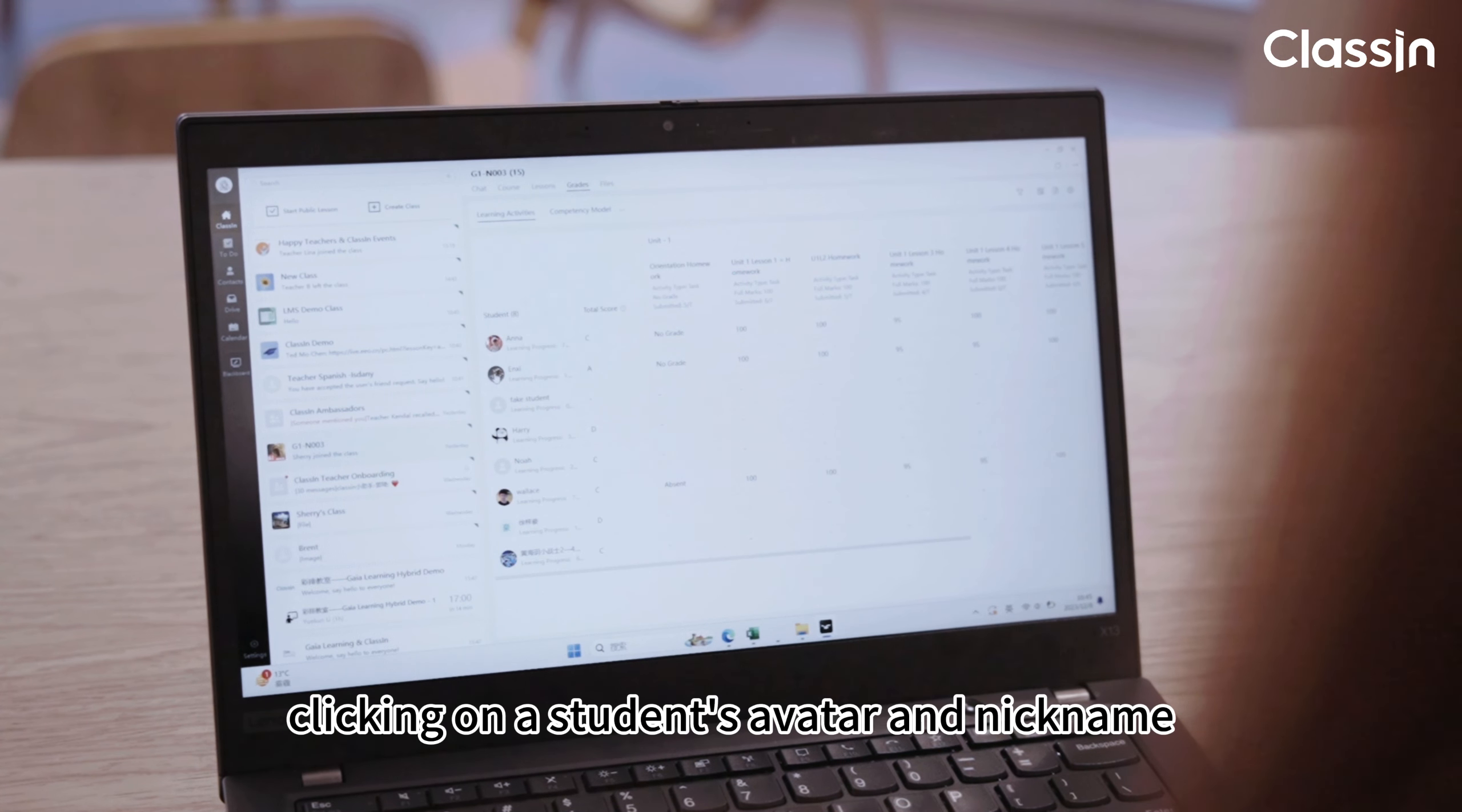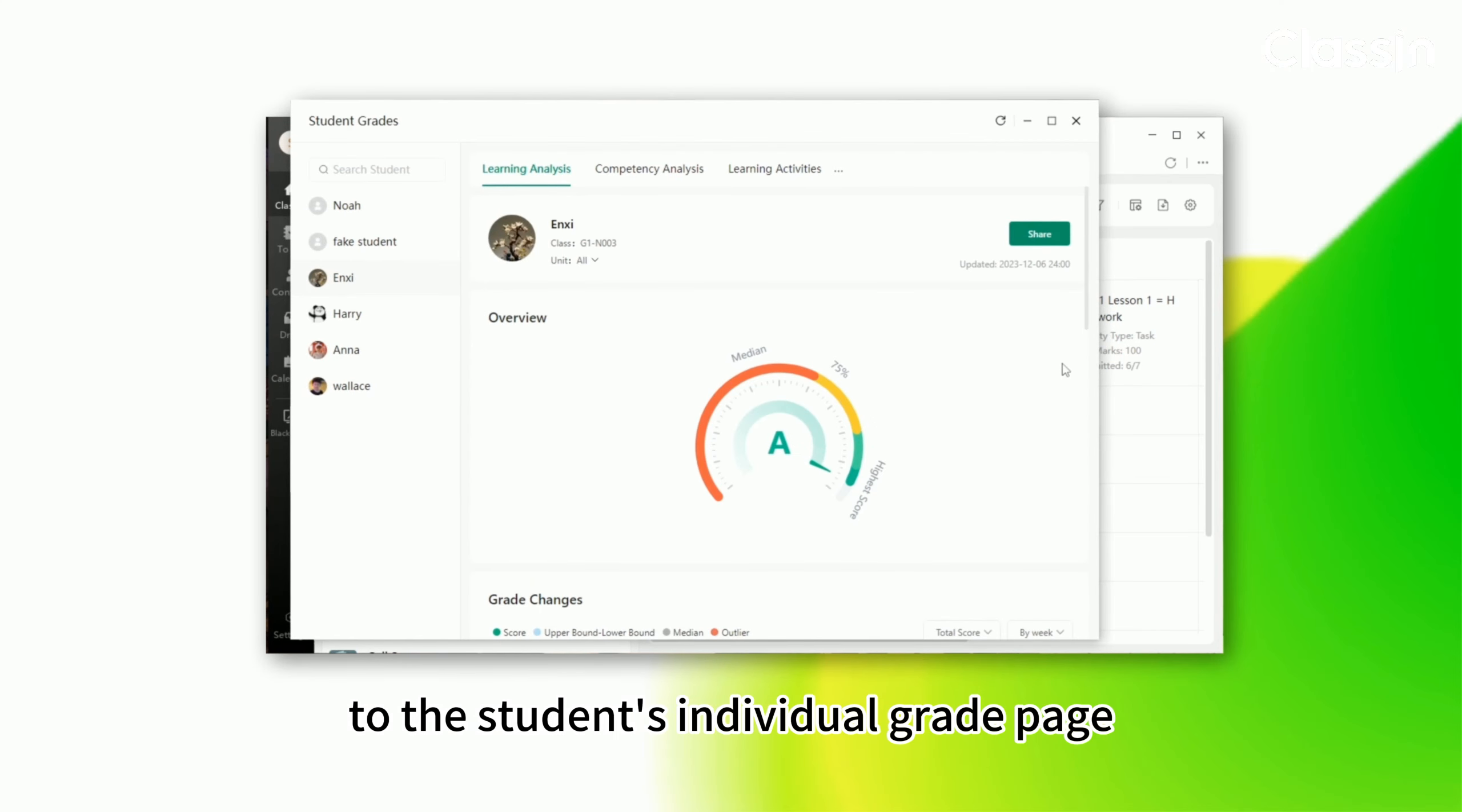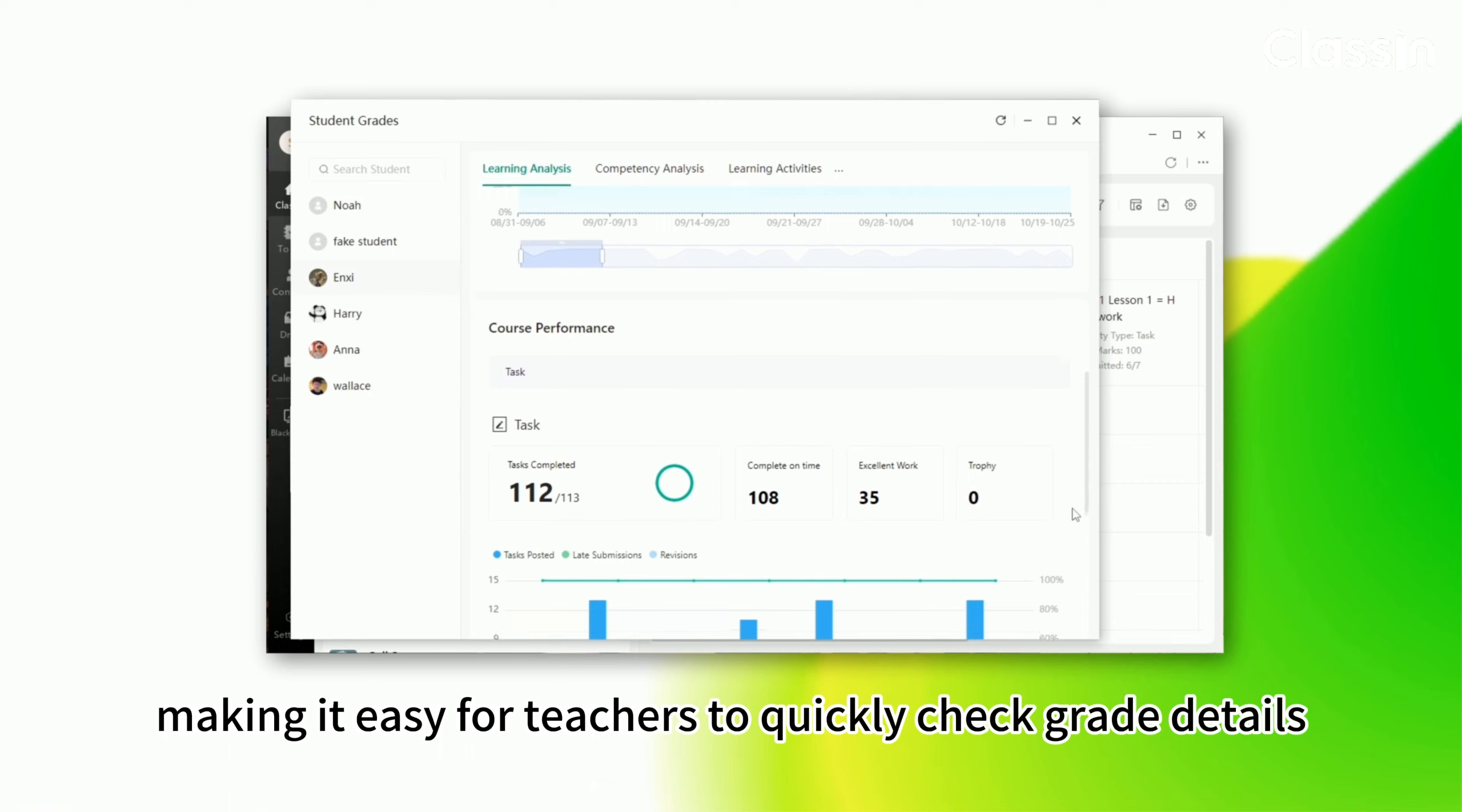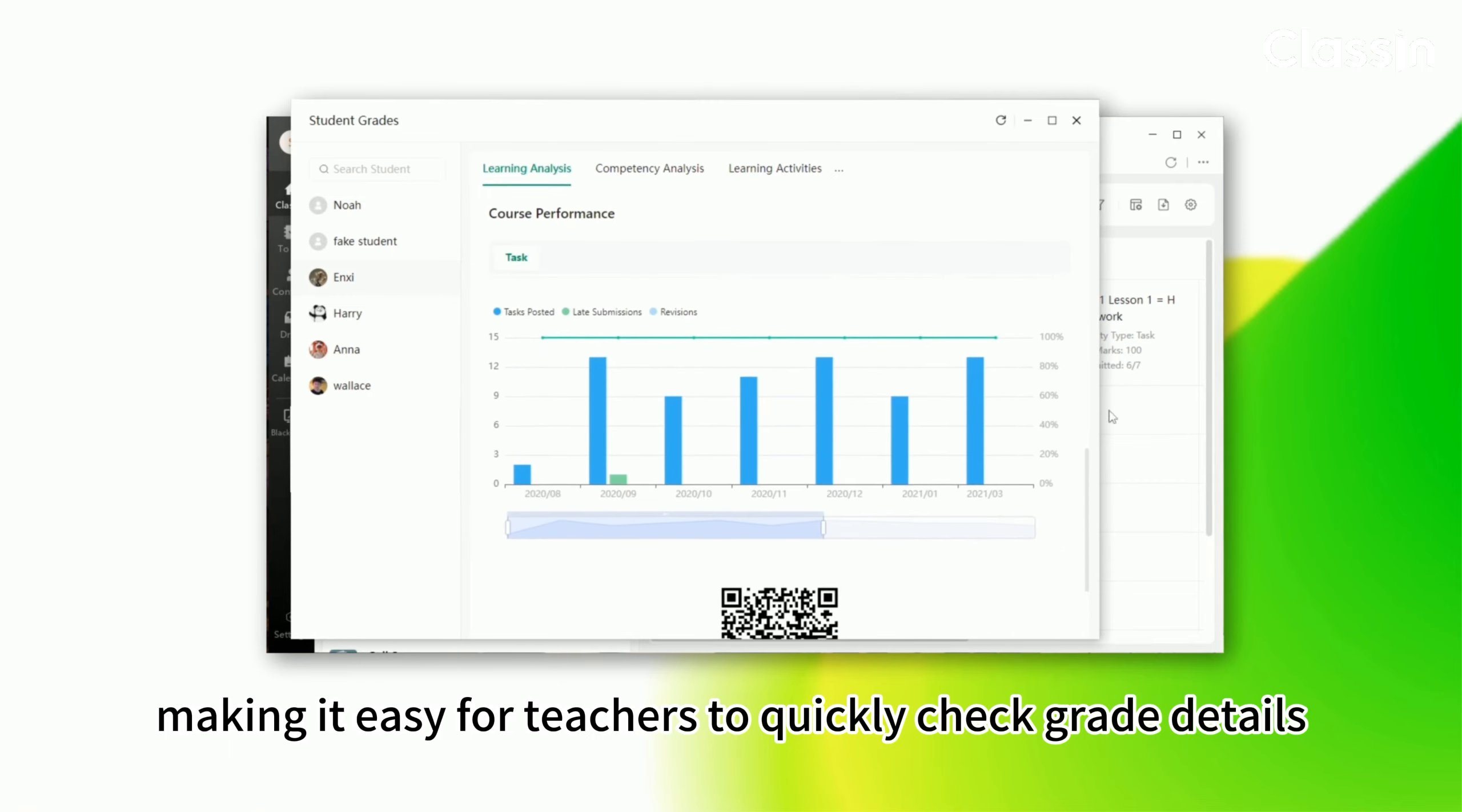In addition, clicking on a student's avatar and nickname in the grade module will directly jump to the student's individual grade page, making it easy for teachers to quickly check grade details.